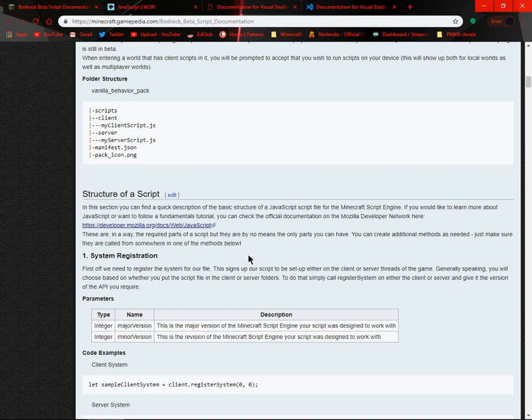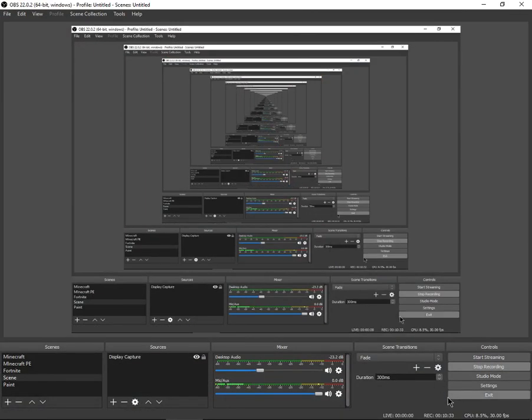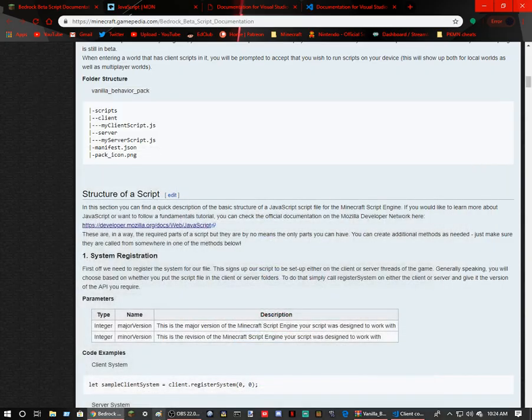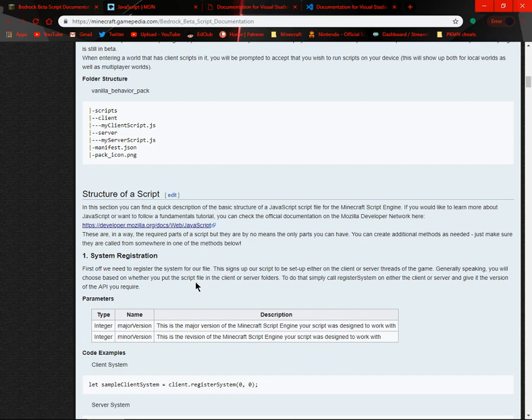System registration. First off, to register the system for file. You know what, I think I'll make a part two. I'm pretty sure this is getting long. Oh, it's ten minutes, not that long. First off, you need to register the system for our file. You know what, yeah, I'll make a part two to this.